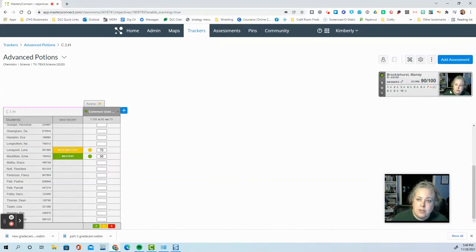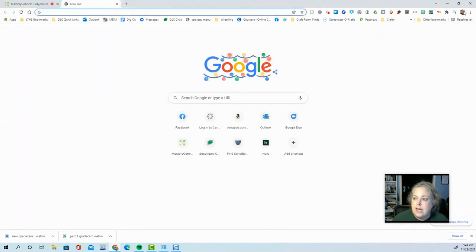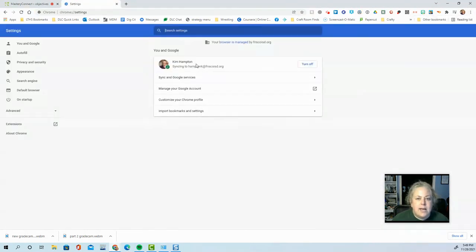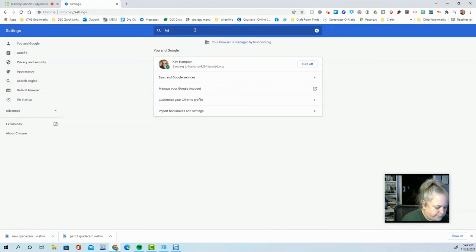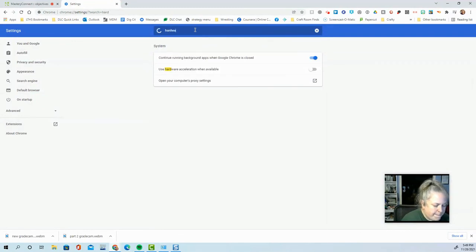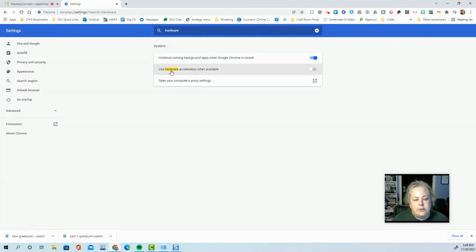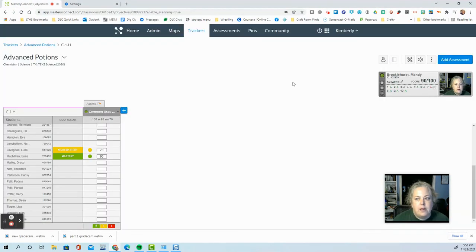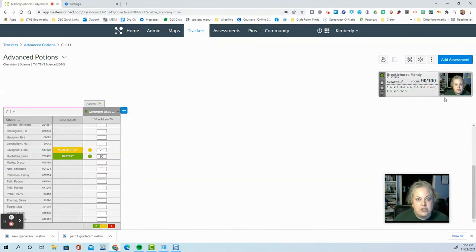Number two is to go to your Chrome settings and search. Let's see. I'm going to go to settings and just search for hardware. And then where you see use hardware acceleration when available, turn that off. And sometimes that will help make this camera image show up correctly. Okay.